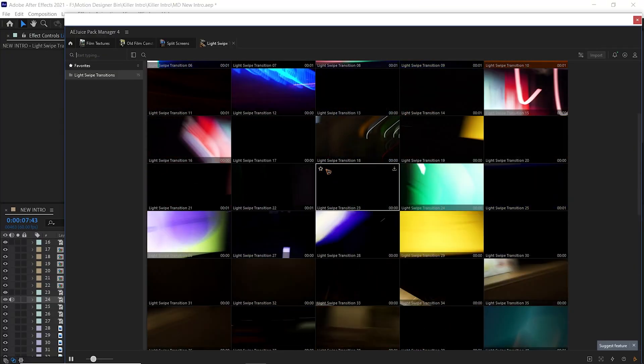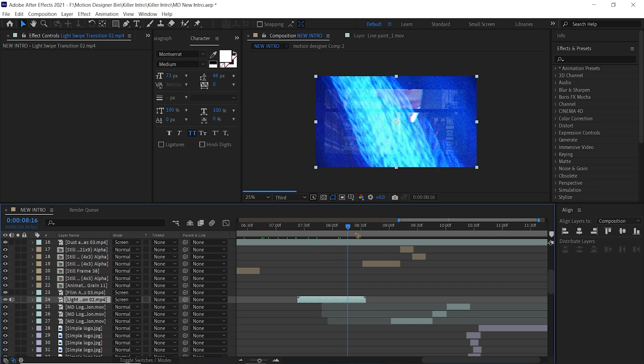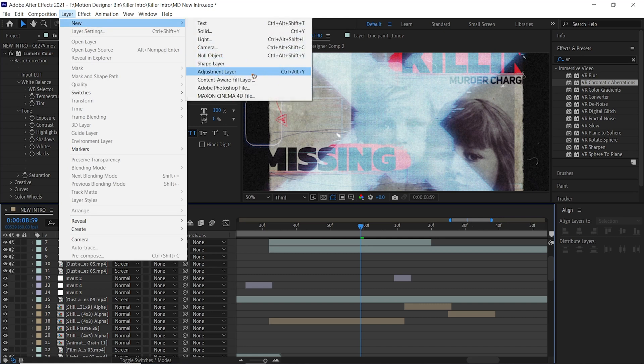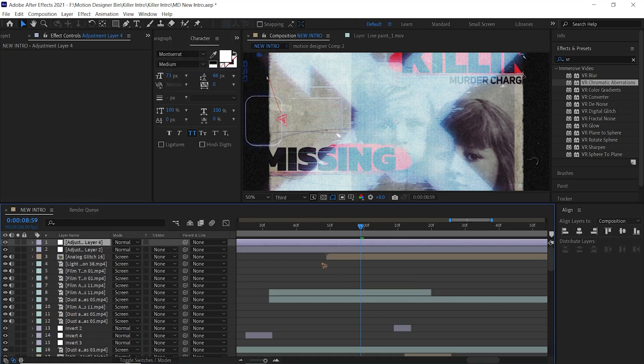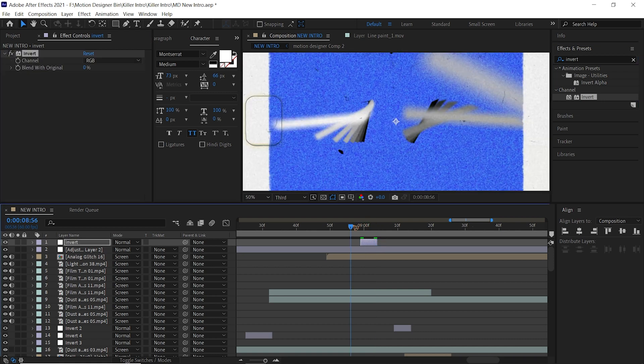You can use typography animations to even spice up your videos, and I've made a tutorial on text animation which you can find up here. Now that you have added all the overlays, it's time to create some transitions which you can find inside the AE Juice Pack Manager. For this example, I use a light swipe transition. I've also added a cool transition using an invert effect — create an adjustment layer, drag and drop the invert from effects and presets, trim the adjustment layer and you'll have a very cool effect.